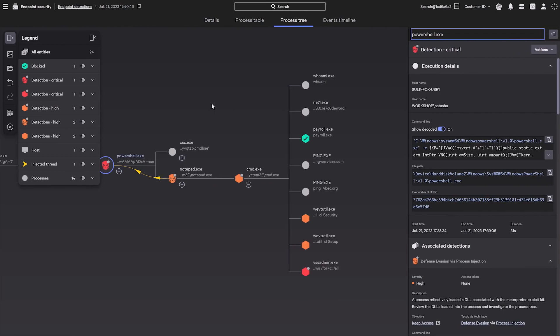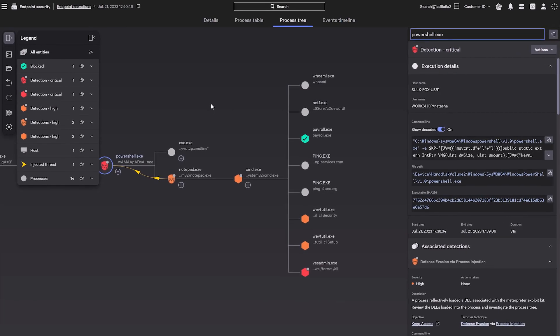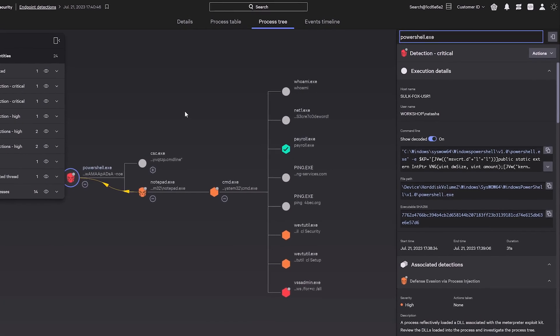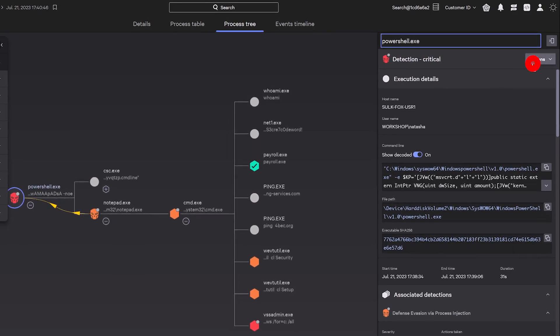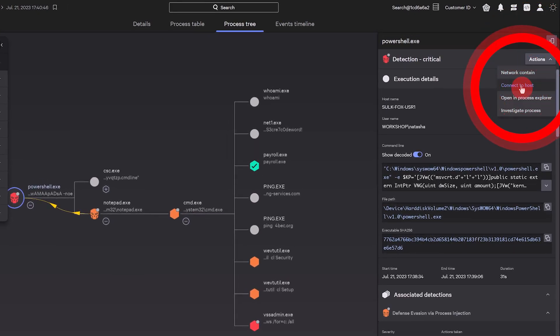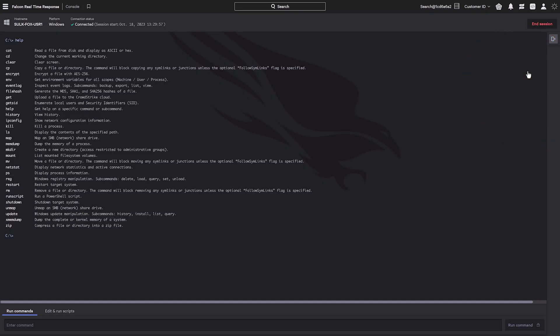The CrowdStrike Falcon platform detects an adversary infiltrating your environment. Start by immediately initiating remediation by connecting to the impacted system with Real-Time Response to contain the attack.